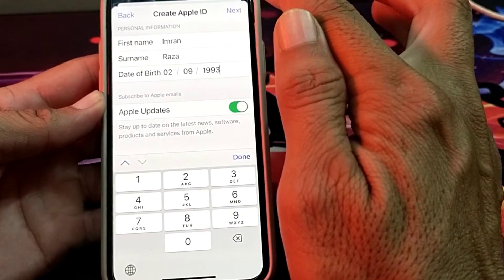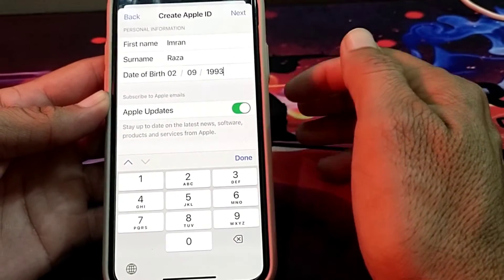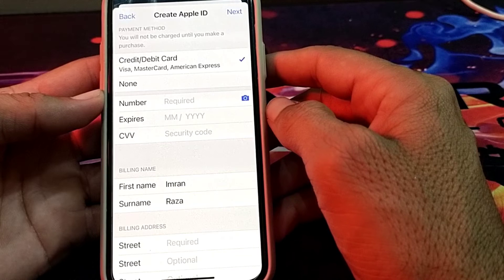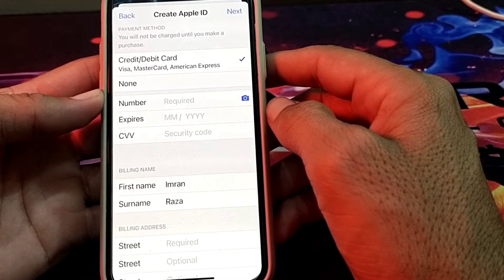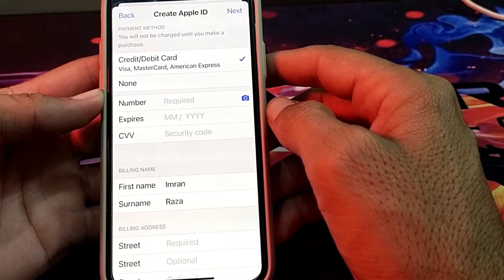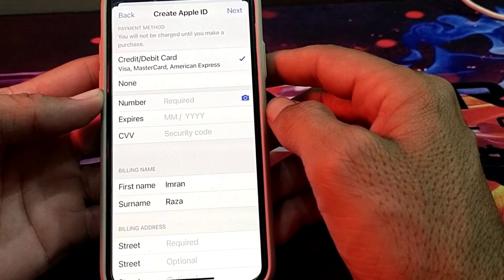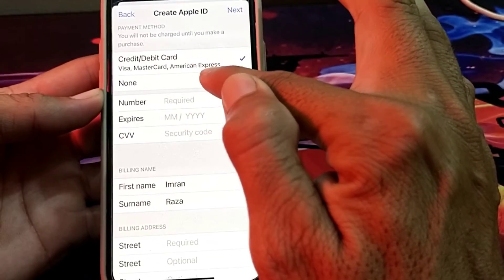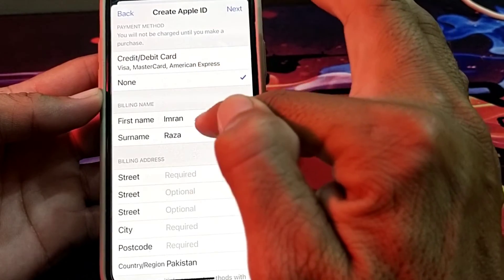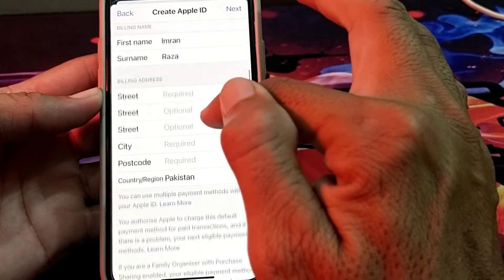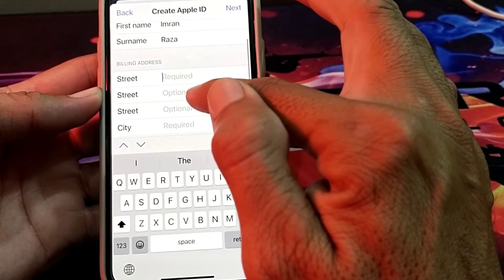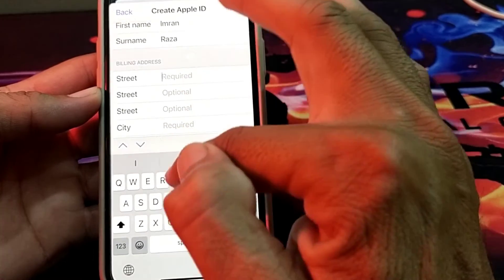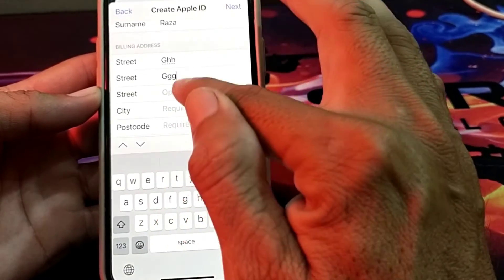Then tap on Next. After that, here is the payment method section. If you don't want to enter a payment method and want to create an Apple ID without one, you will have to simply select 'None'. After that, you will have to enter your billing address — you can enter a fake one if you want.